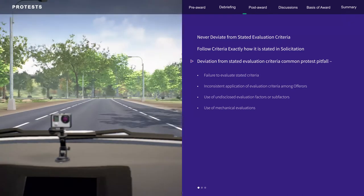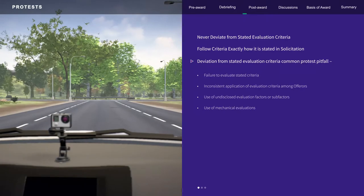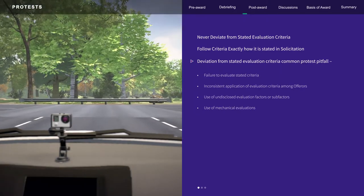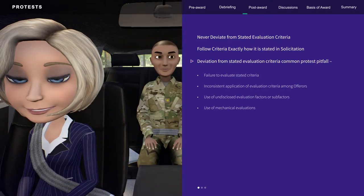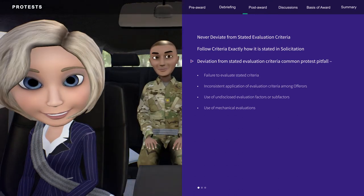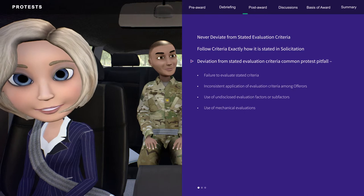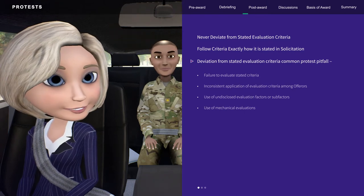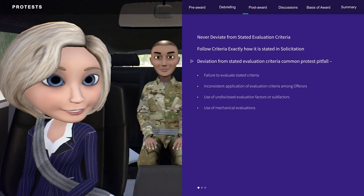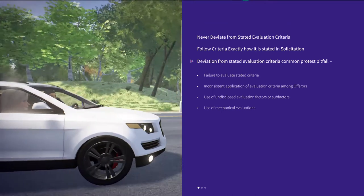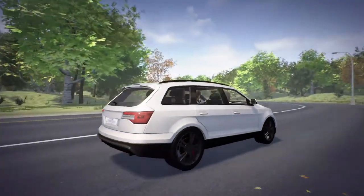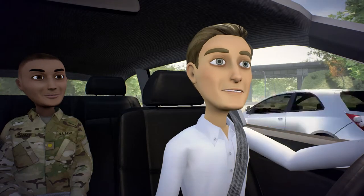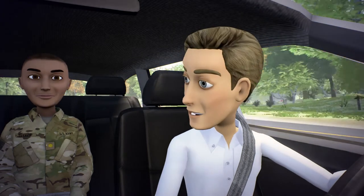Inconsistent application of evaluation criteria among offerers is a common protest pitfall. For example, in response to one solicitation, three offerers proposed a similar technical approach to accomplish the requirement. Two offerers were assigned a weakness for the approach. However, the awardee did not receive a weakness. In this instance, the evaluation criteria was not applied equally to all offerers. So, clear and accurate evaluation criteria is super important when applying it to all offerers. Are there any other pitfalls?